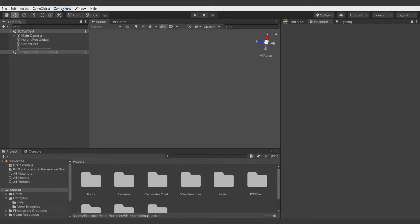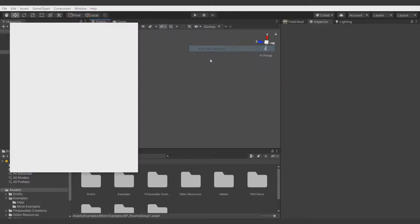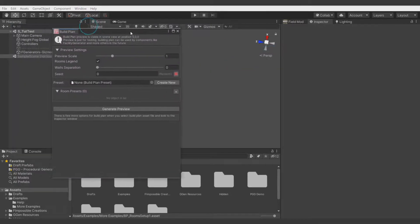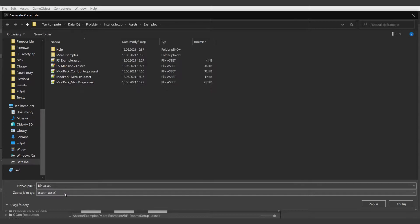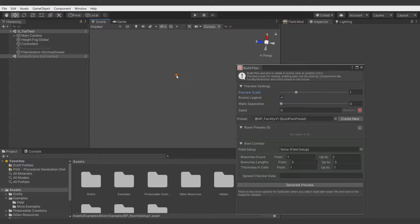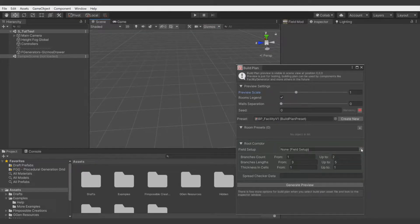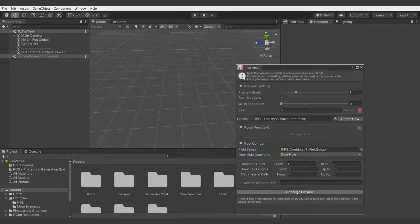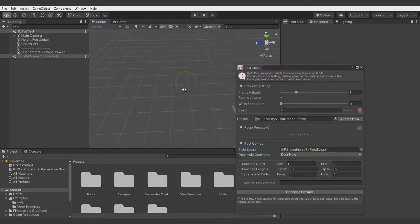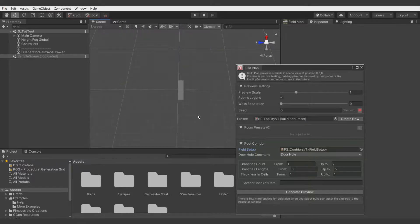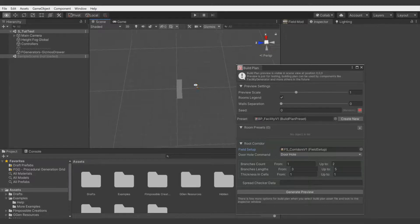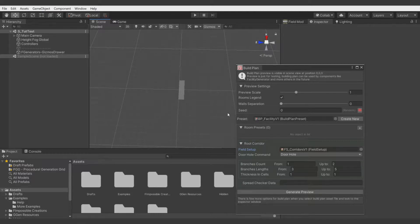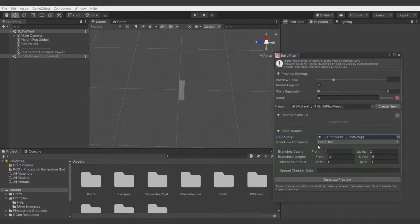To create a build plan, let's go to Fimpossible Creations Level Design, Build Plan Designer. Let's create a new build plan preset. I'll call it Facility Version 1. Now let's turn on gizmos and assign any field setup to the root corridor field. Hit generate preview, and in the center of the scene we'll see a preview of the build plan. The final effect will look different than this preview, but this preview is really helpful to set everything up. So first, let's set random corridors to preview the build plan better. Let's say there will be a few branches, and let's say they are more fat.